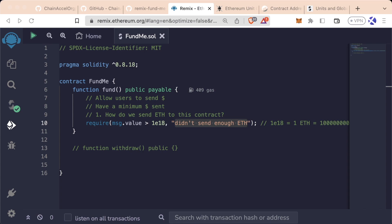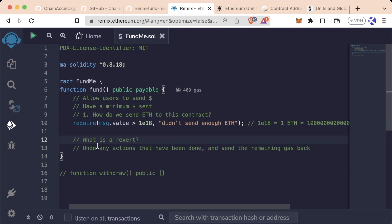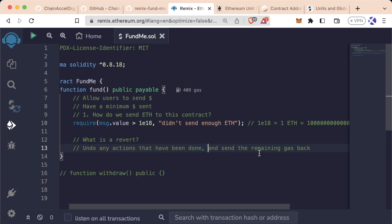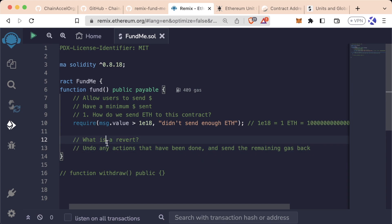Reverts can be a little bit confusing and a little bit tricky. So what is a revert? A revert undoes any actions that have been done previously and sends the remaining gas associated with that transaction back. So what does that actually mean?